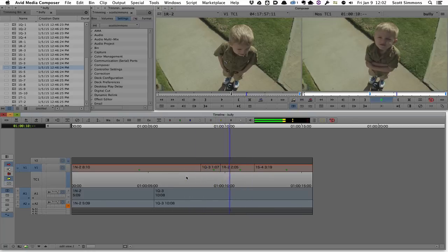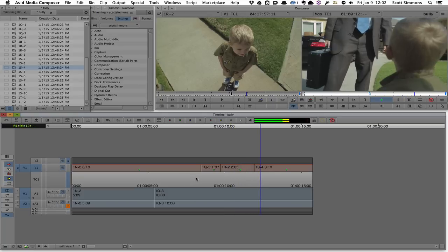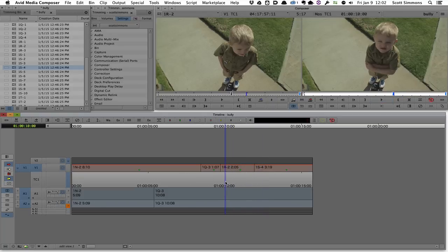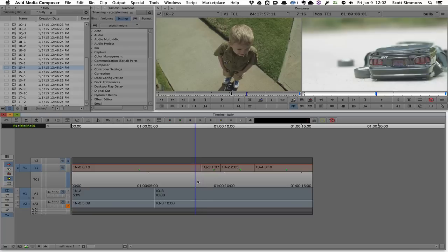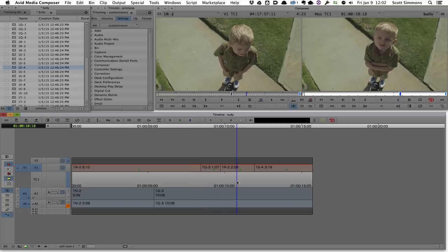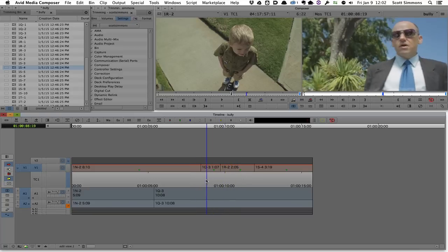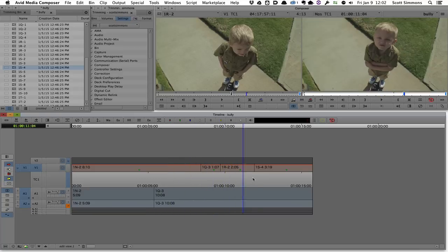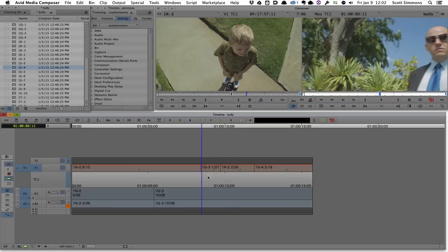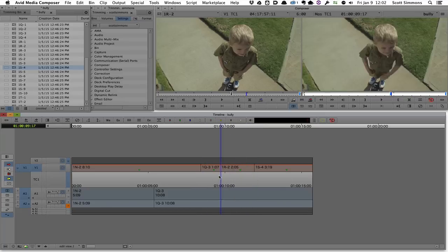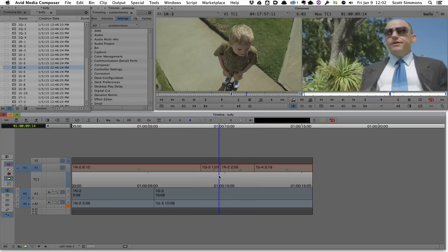Hopefully that gives an idea of the power of dynamic trimming and why a lot of people really like it. I personally love dynamic trimming and I wish that all other NLEs would adopt the Media Composer model. This comparison was just trying to show a little bit of the difference between the trimming modes of Media Composer and Final Cut 10.